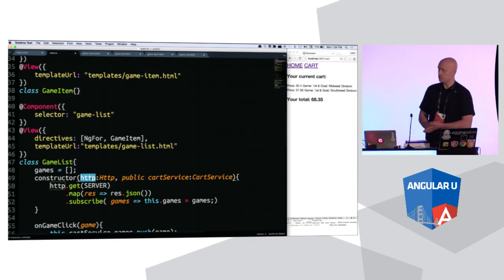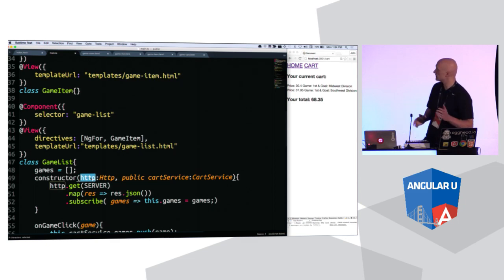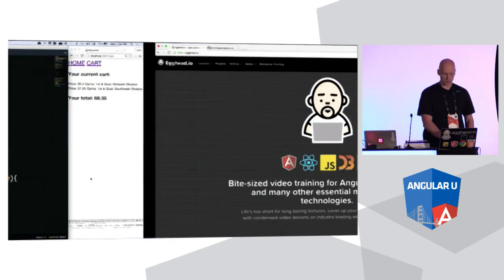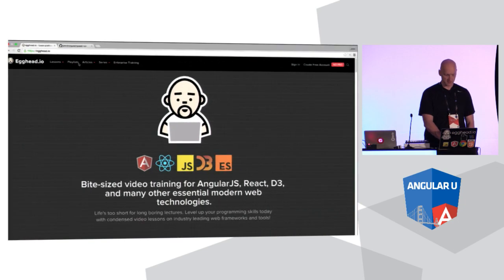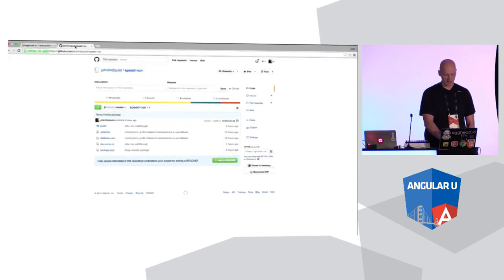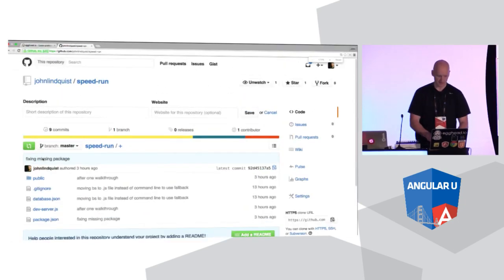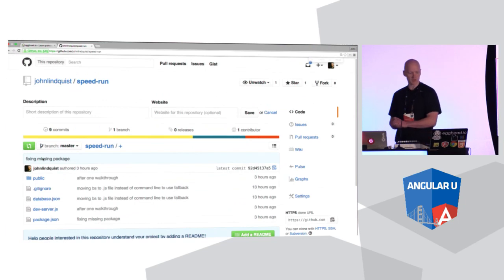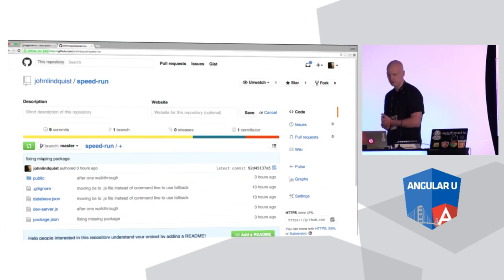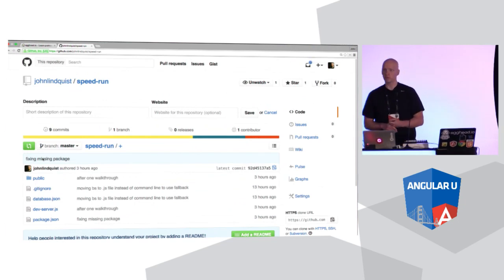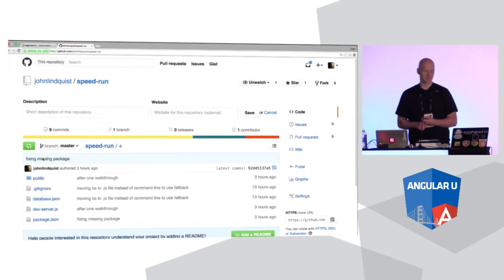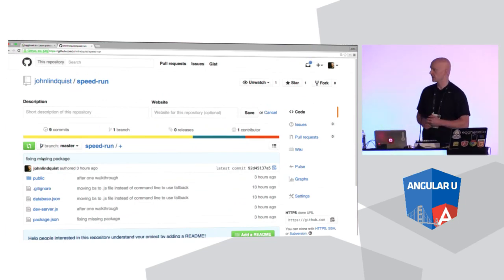That's an application in 25-ish minutes. The source code for this is available at this link here, github.johnlenquist.speedrun. Thank you for watching, and have a wonderful day.